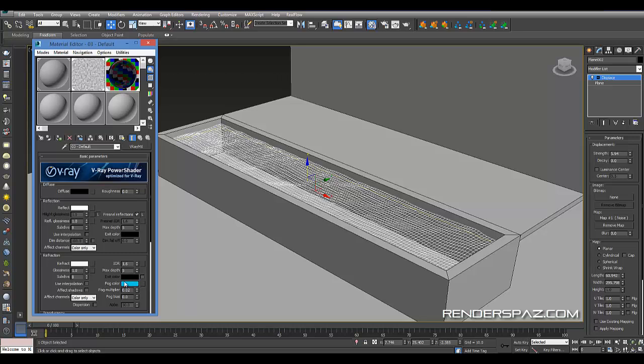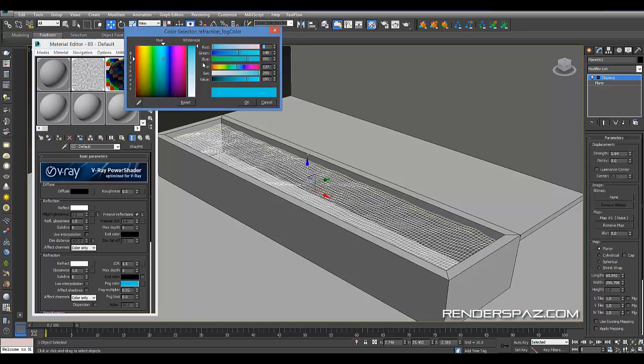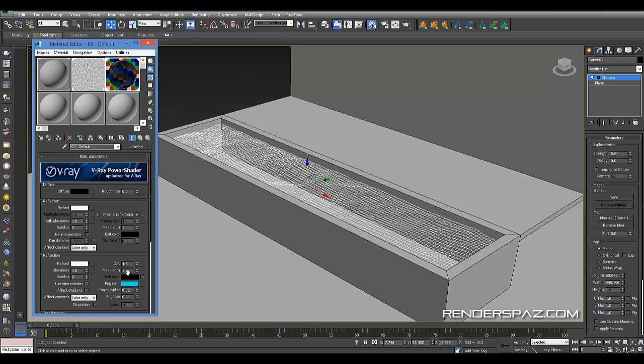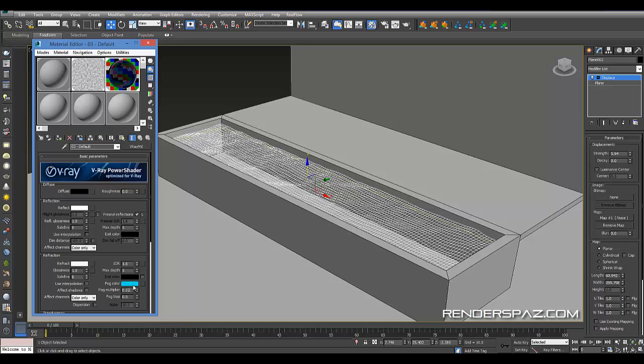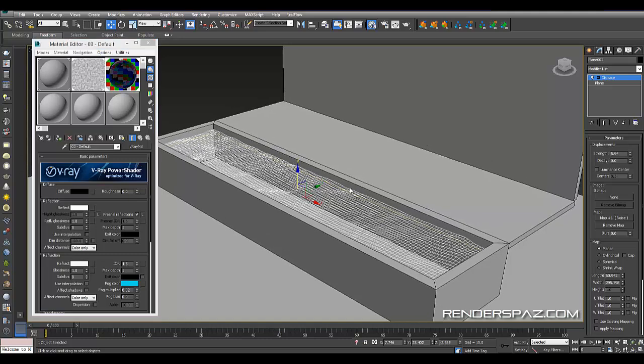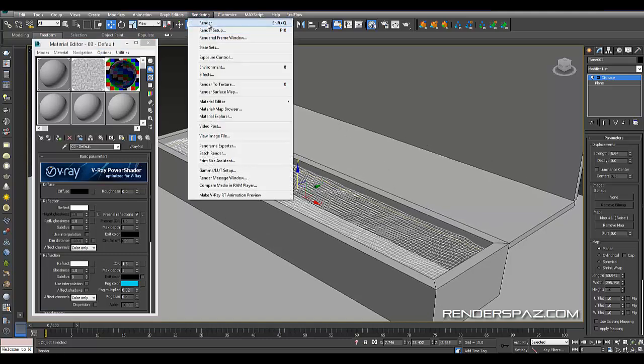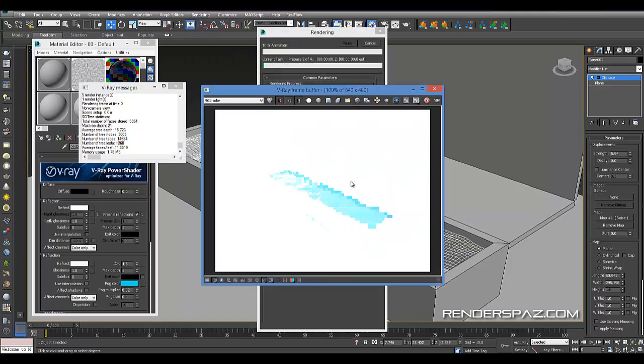We made the fog color this kind of blue. I play around with this to get different color looks to my water. Our fog multiplier is set to 0.02. That will give us a faint color of this blue, not so saturated.